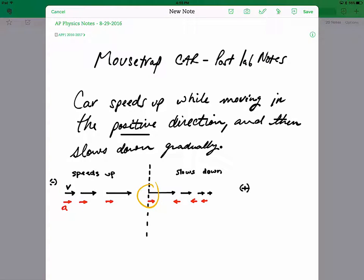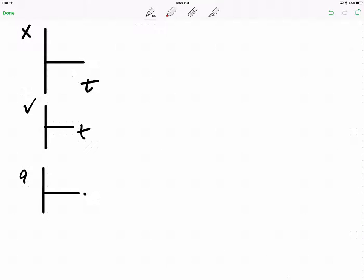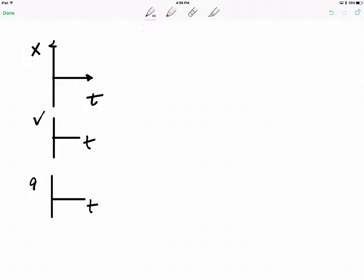And then now we'll do a stack of beautiful graphs. So do a nice stack of graphs — I want position on top, then velocity, then acceleration. I just like having arrows on my axes. So maybe I'll draw a dotted vertical line to show the period of speeding up and then the period of slowing down. So my motion changes from speeding up to slowing down.